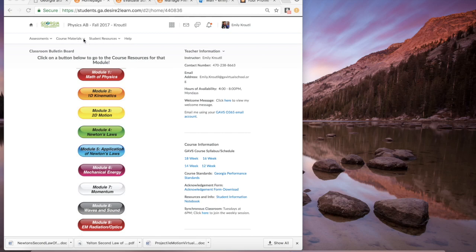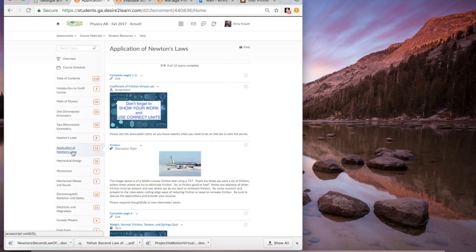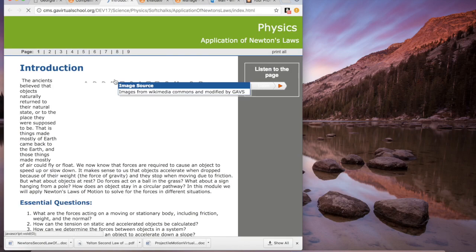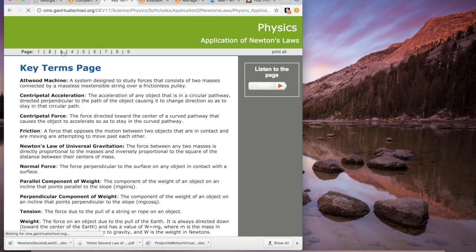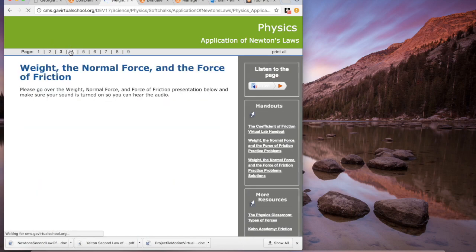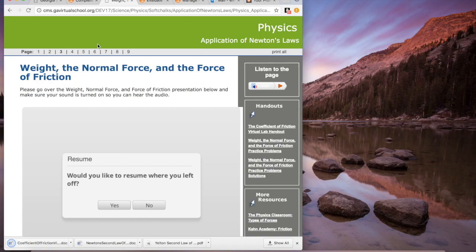I'm going to go over the coefficient of friction lab today to show you how it works. First, go to the course materials, then go to content, then to Application of Newton's Laws, and click the first item. Look on the sidebar until you find the lab handout and click it.